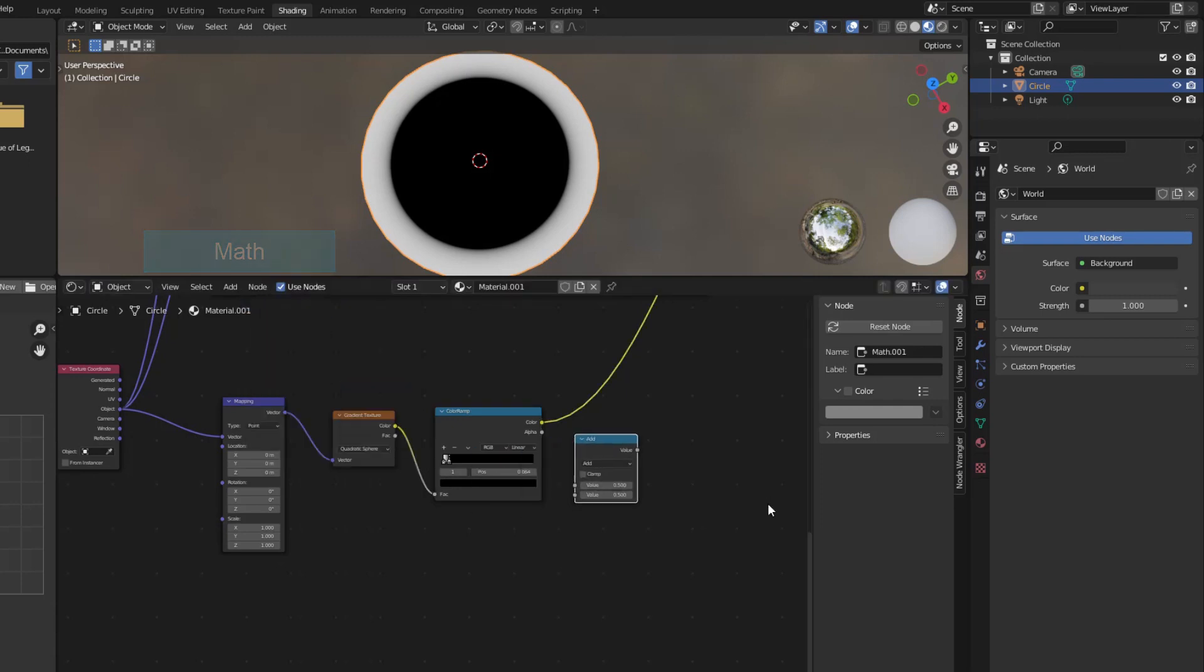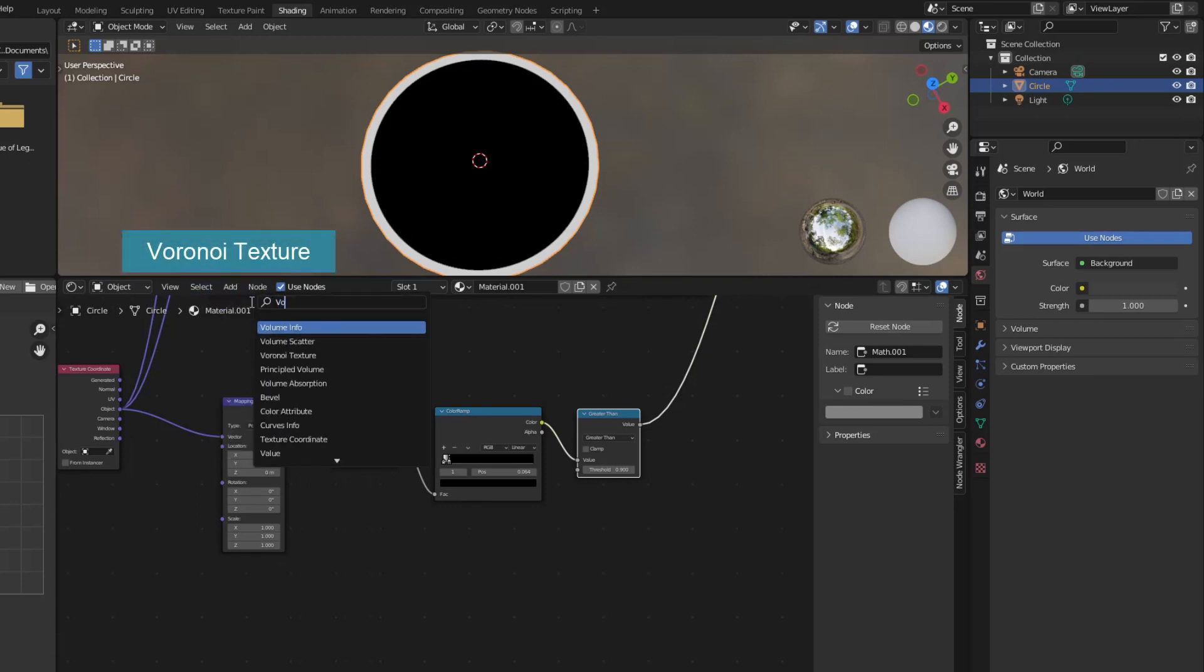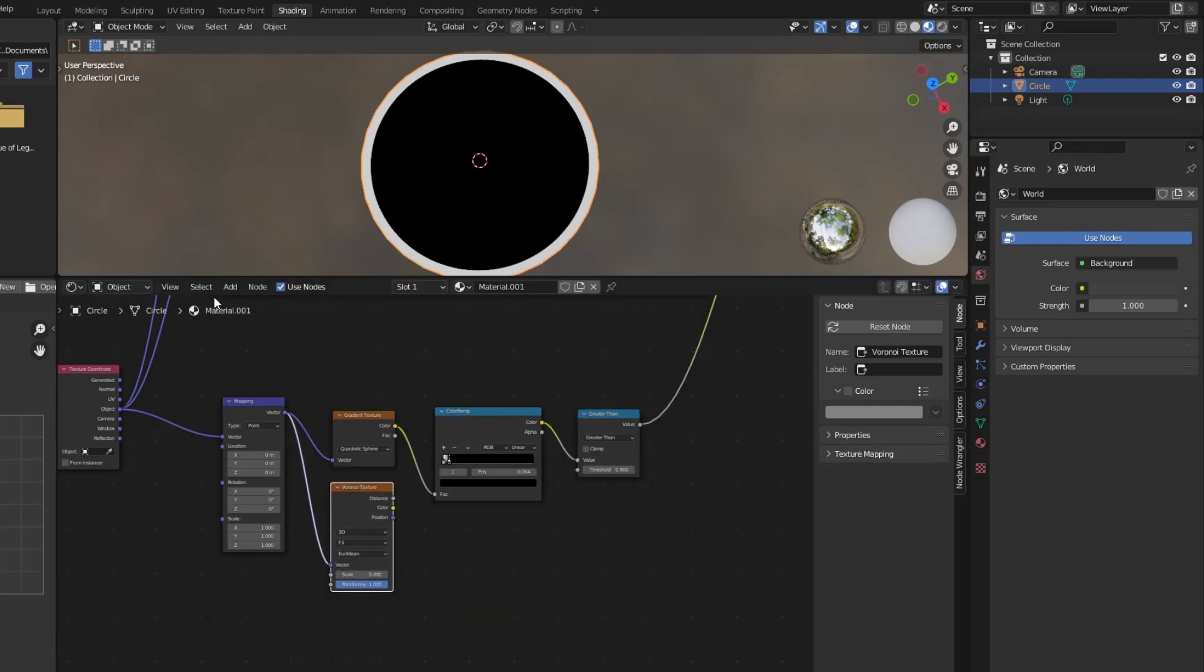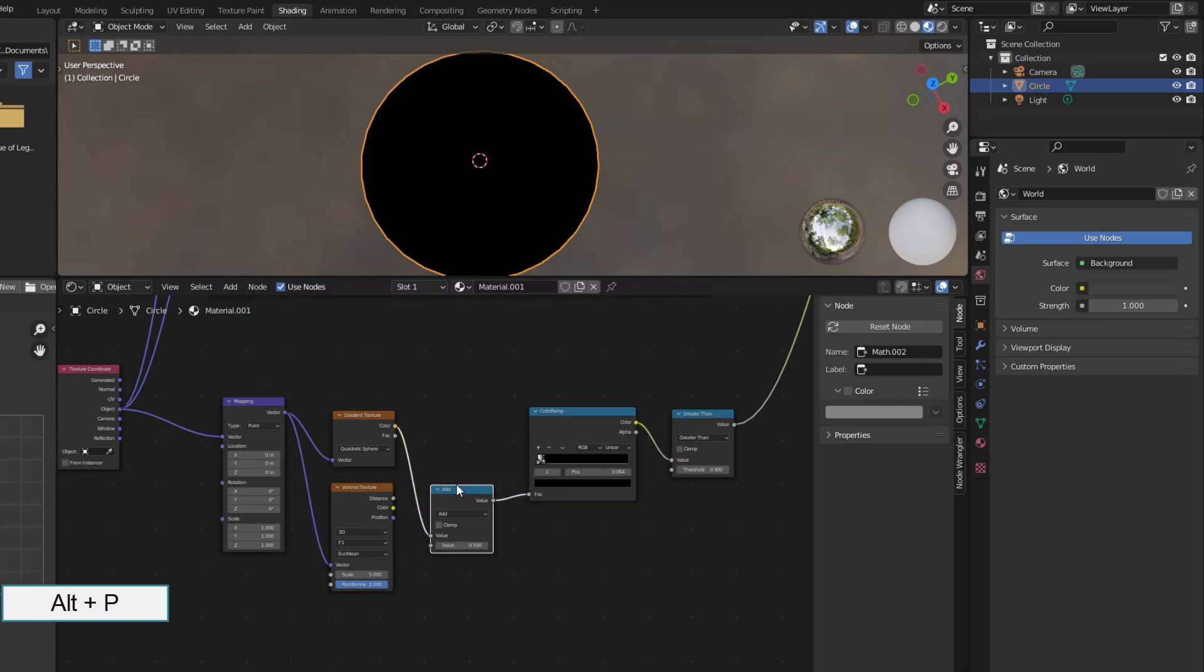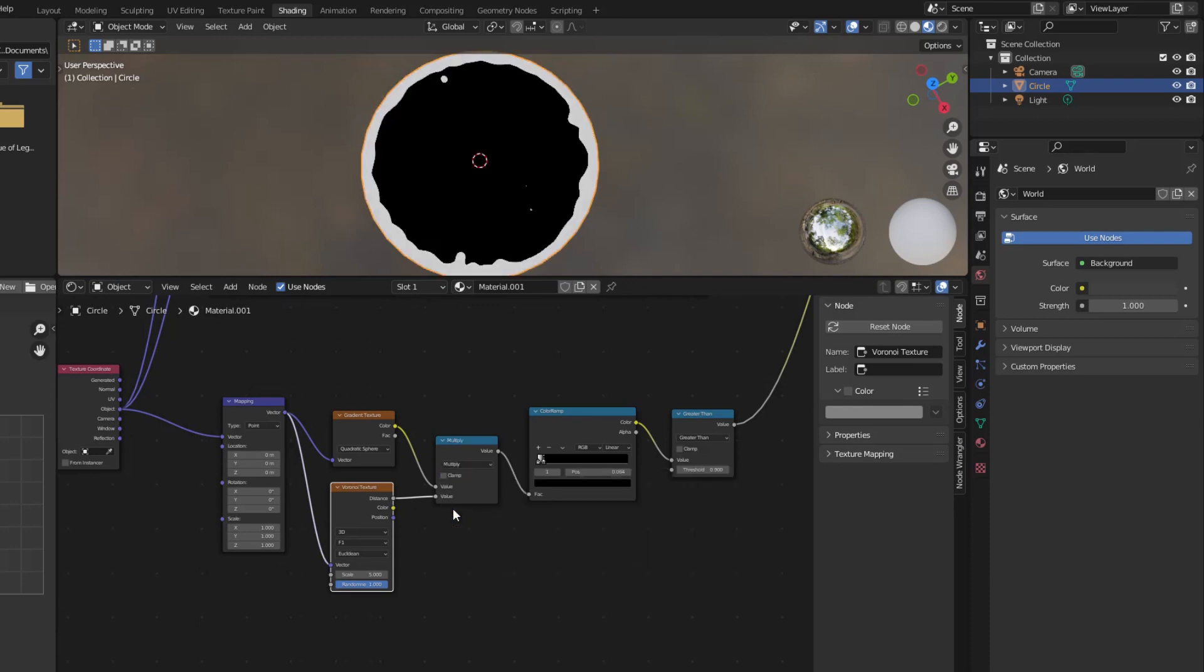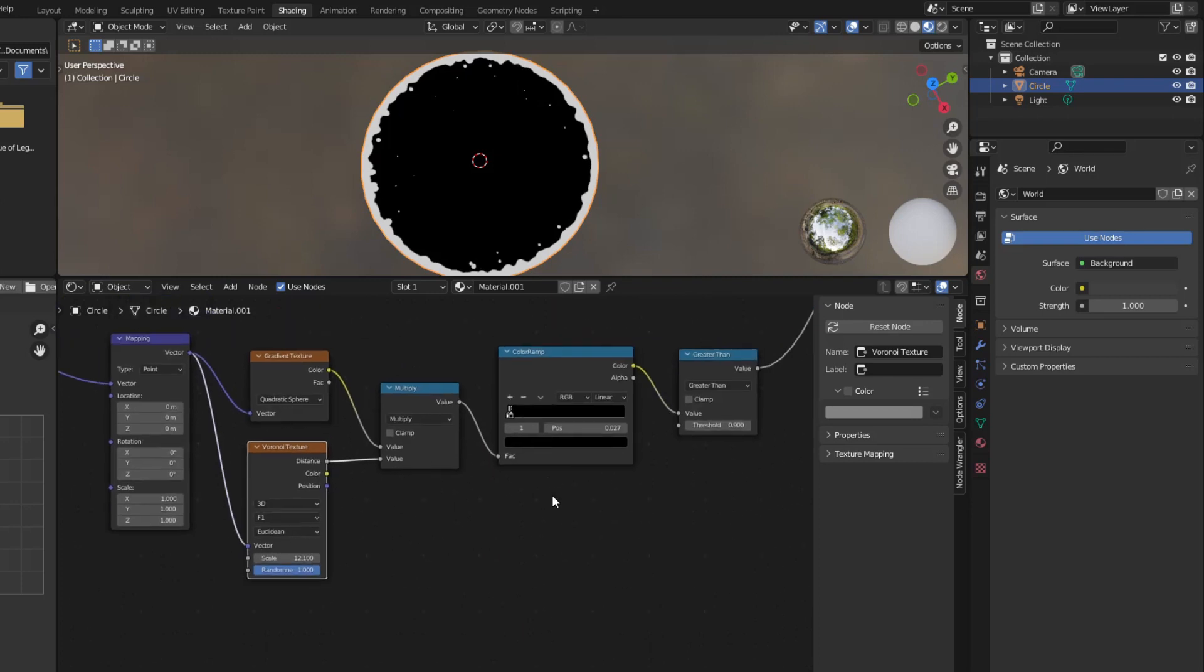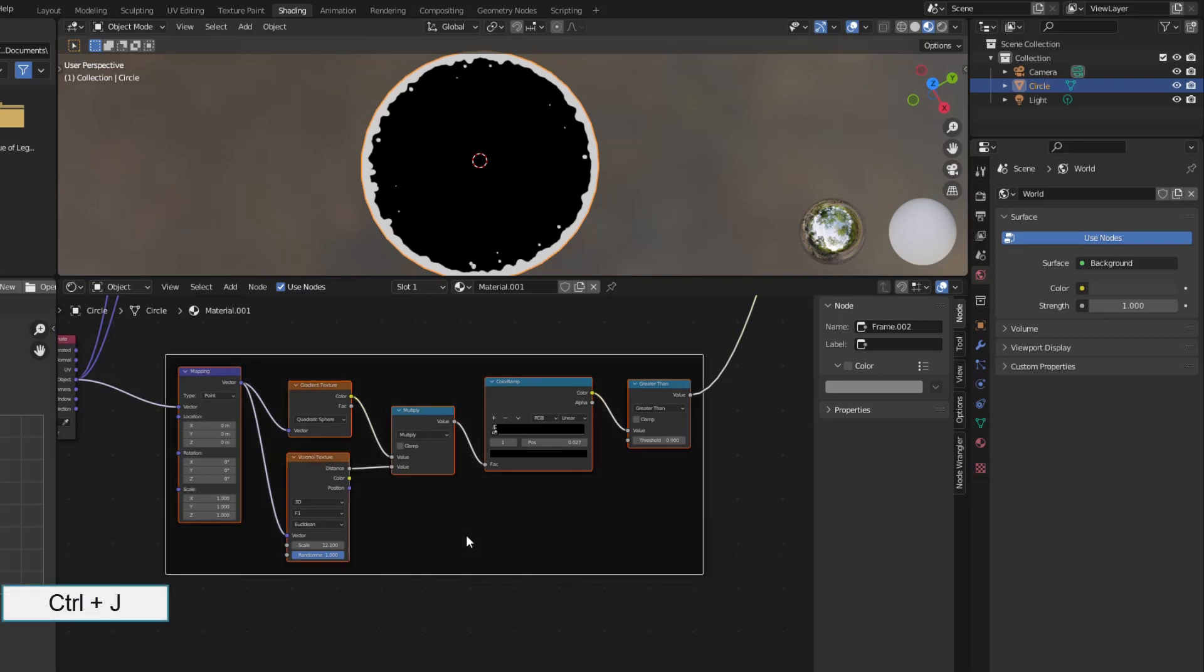Same as before, I used greater than to sharpen. I used Voronoi to make the white part wavy. And combine these two parts with multiplication.